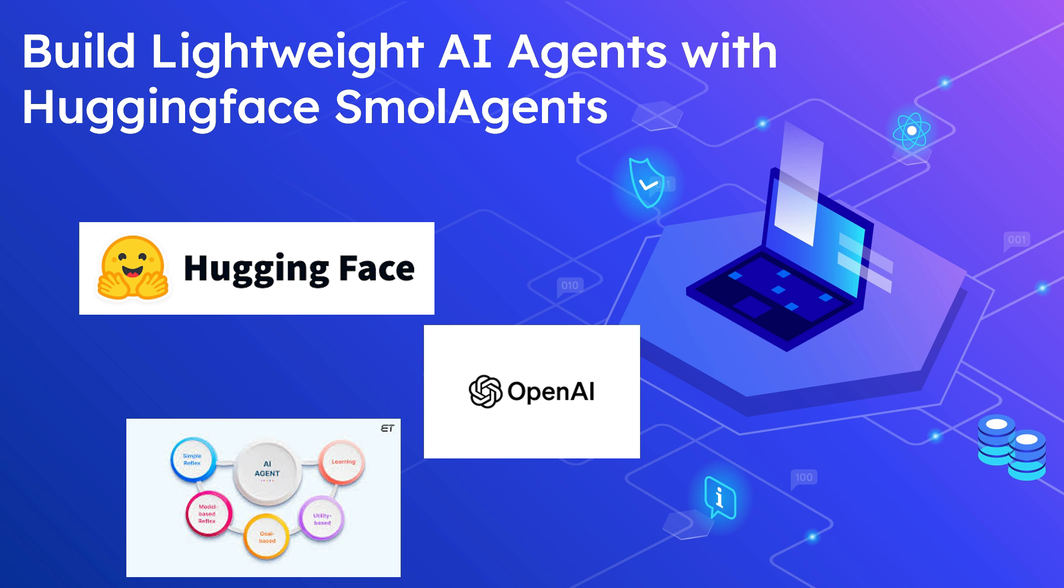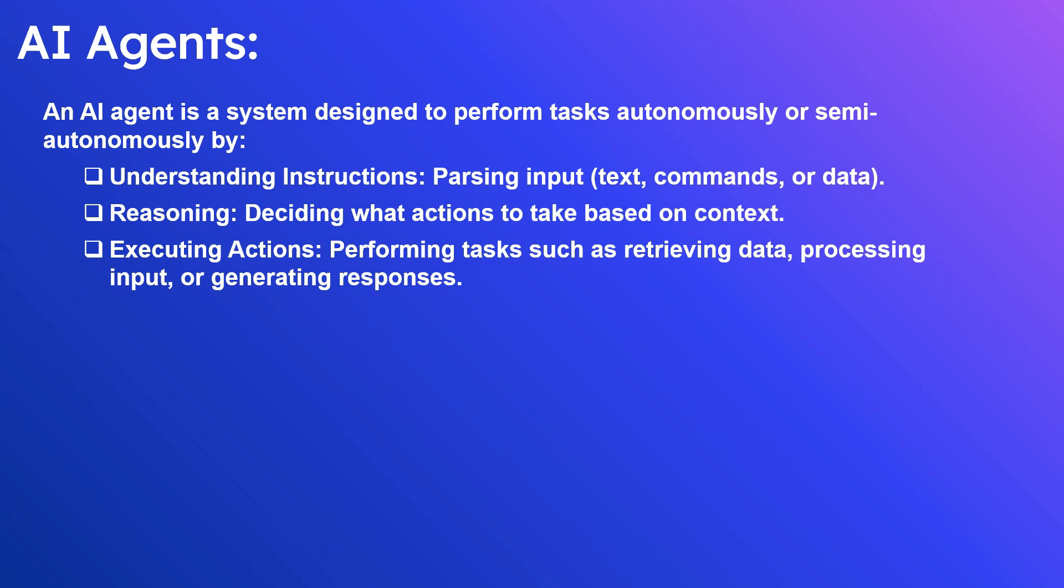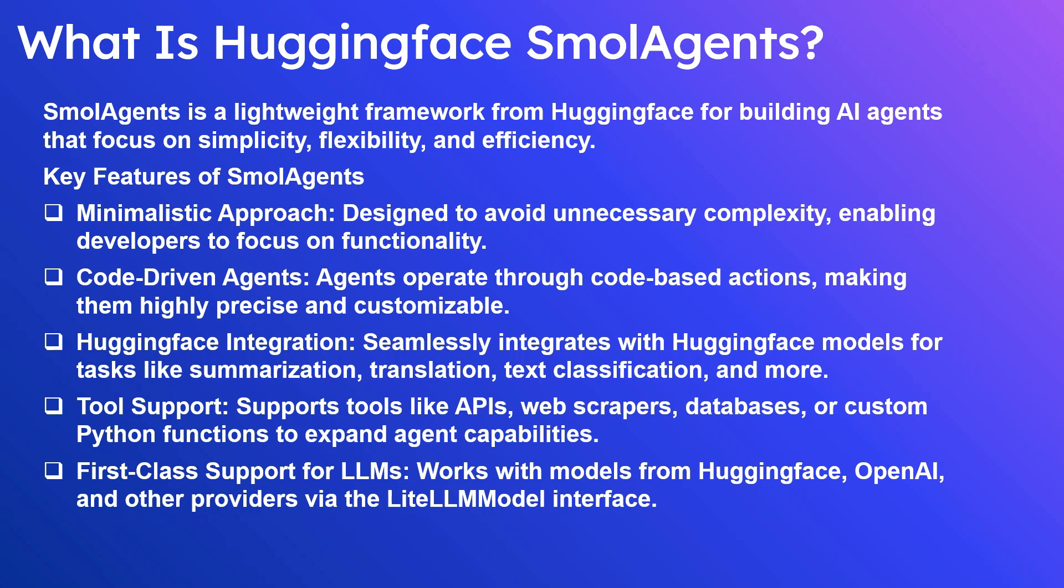What is an AI agent? An AI agent is a system designed to perform tasks autonomously or semi-autonomously by understanding instructions, parsing input like text commands or data, then reasoning and deciding what actions to be taken based on the context, and executing actions such as retrieving data, processing input, or generating responses.